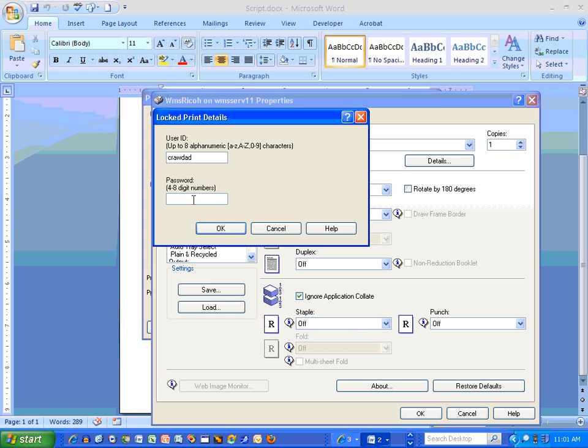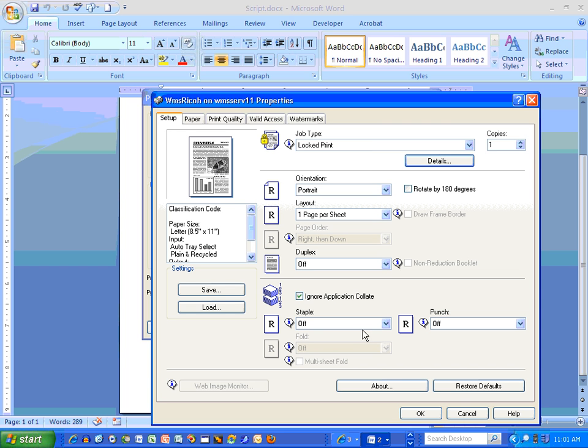Oh, it has to be four digits. So I'll just do one, two, three, four. Okie dokie.